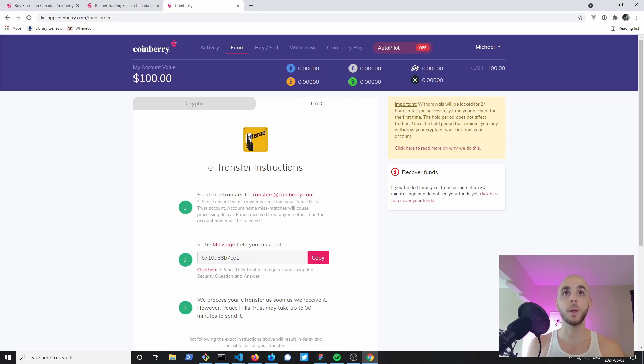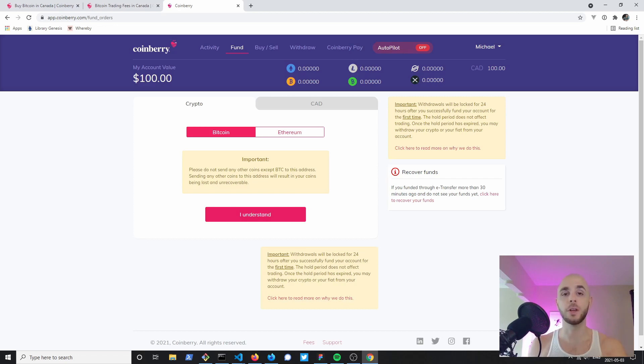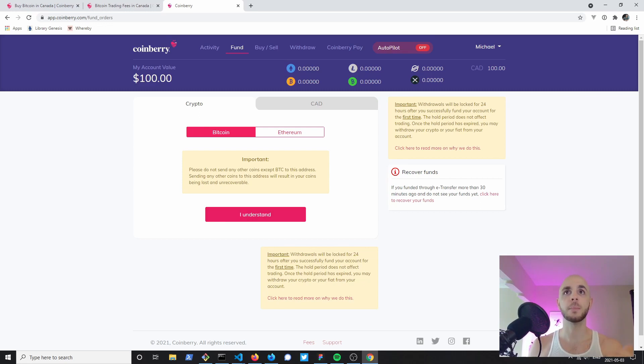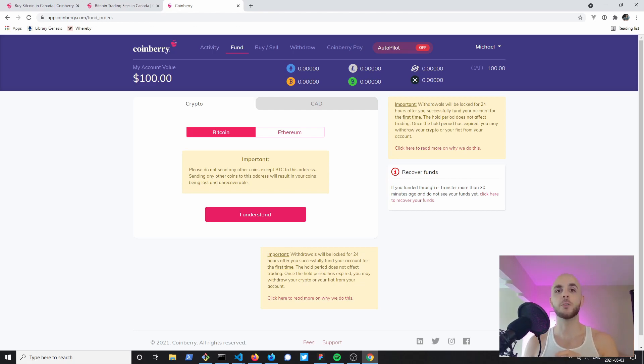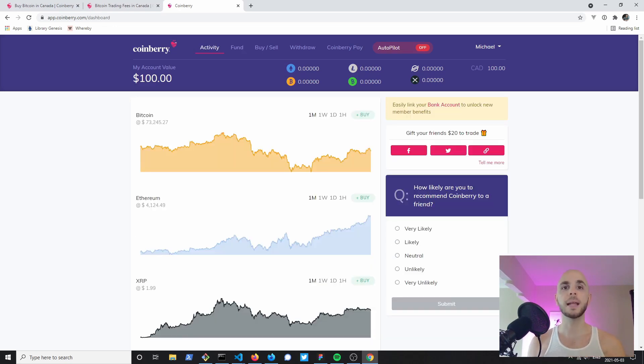While we're on the fund page, if you want to send Bitcoin or Ethereum to this account, it's not a typical wallet. It's gonna generate a one-time code or one-time key. So if you are sending Bitcoin or Ethereum to your Coinberry account, do not save these addresses. Do not save these keys in your other exchange as you will lose all your money.